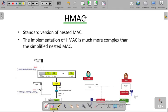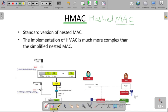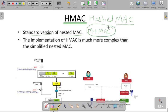Hello everyone. In this video, I will explain what is HMAC, that is Hash Message Authentication Code. In the previous video, we learned about the concept of message authentication code as well as nested MAC. This is the hash message authentication code, which is the standard version of nested MAC. In nested MAC, we generated the message plus message authentication code two times, providing more security.